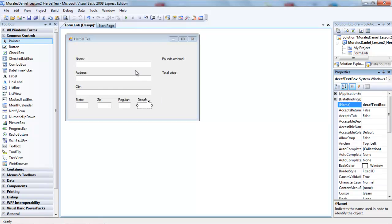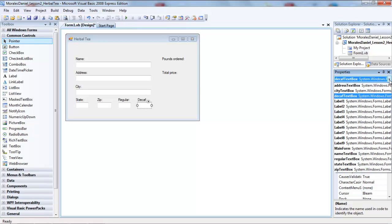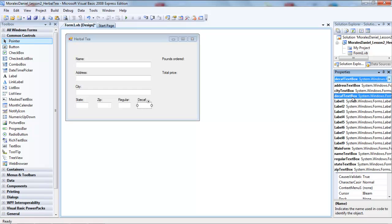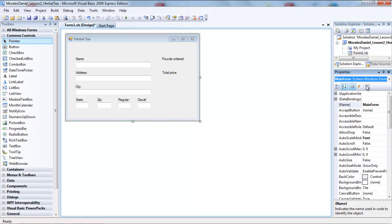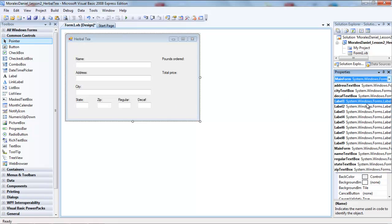I've finished adding the text boxes and changed the name property for each of them. If you ever want to check the names of your controls, go to the properties window and click the little drop-down arrow at the top — it gives you all the controls on your form along with their names. I have an address text box, city text box, decaf text box, name text box, regular text box, and state and zip text boxes.